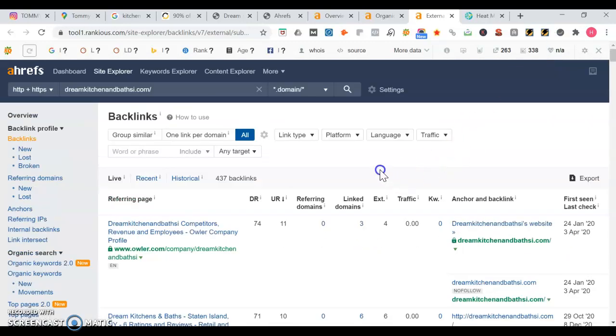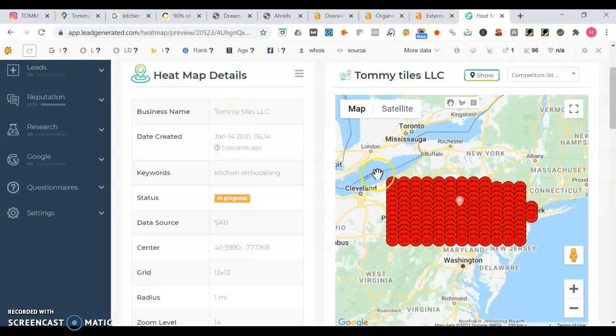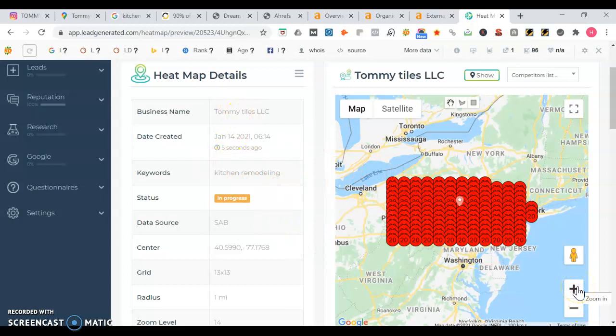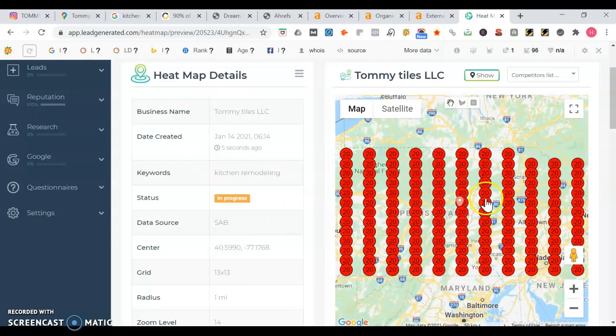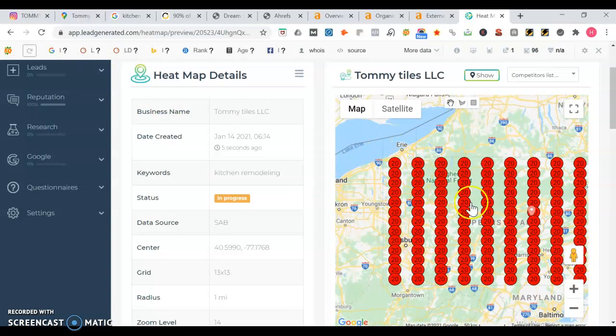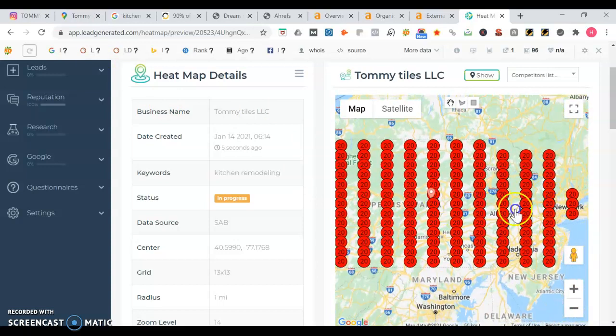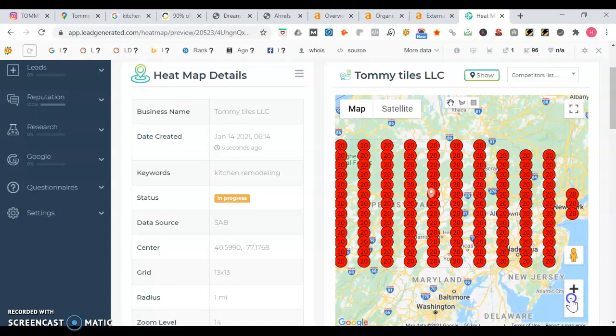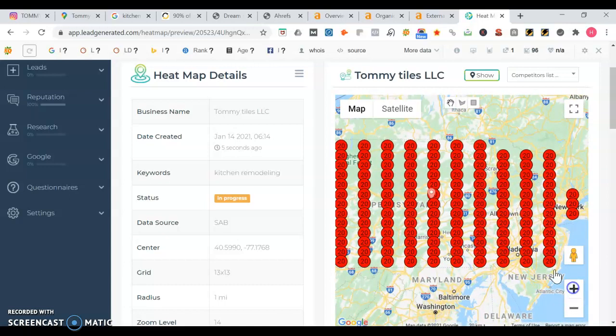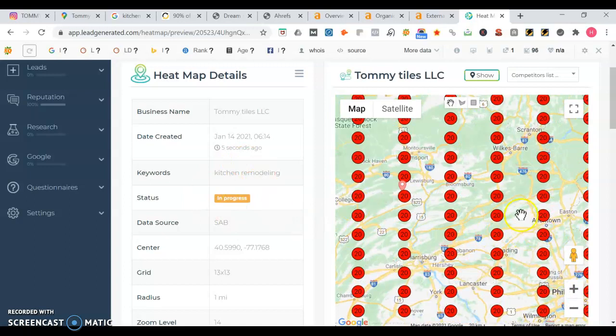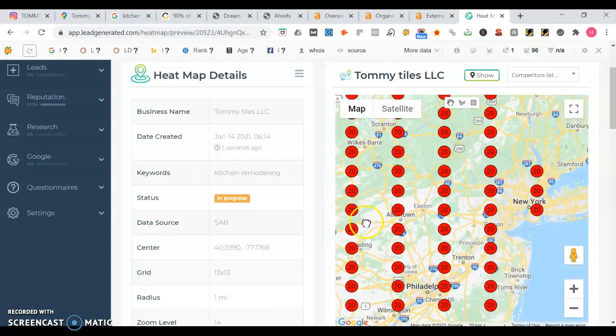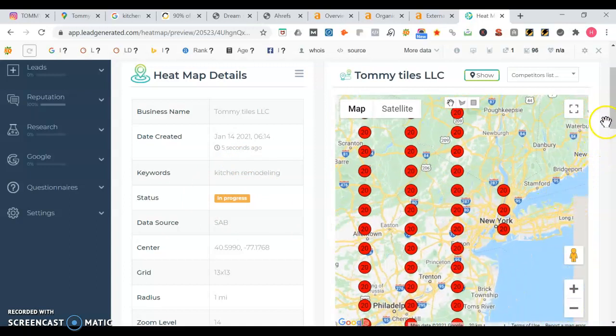To rank in the map portion of Google, one thing you'll need are citations. Citations, the number of times that your business name, phone number, and address are listed across the web. You want to make sure that you have 50 to 100 plus more citations than your competition. But sometimes having way more citations than your competition won't always leapfrog you in the rankings. We're going to go into a heat map. Whenever somebody searches for kitchen remodeling, a Google map listing is going to rank differently in all these different areas.